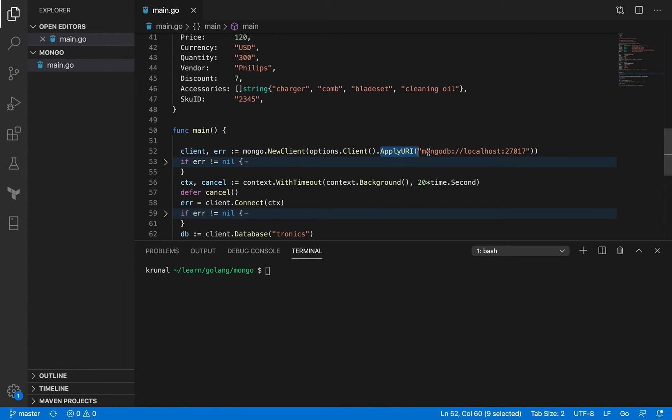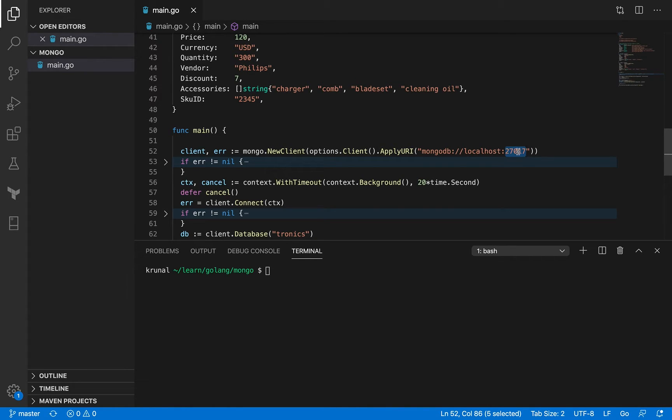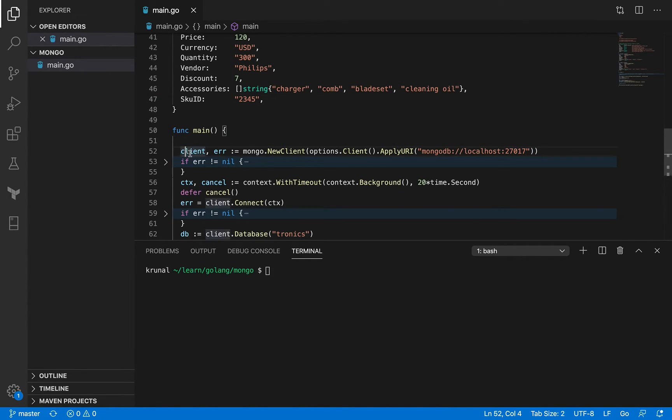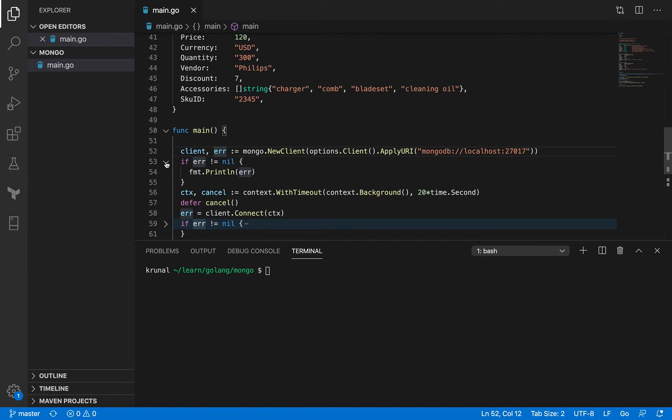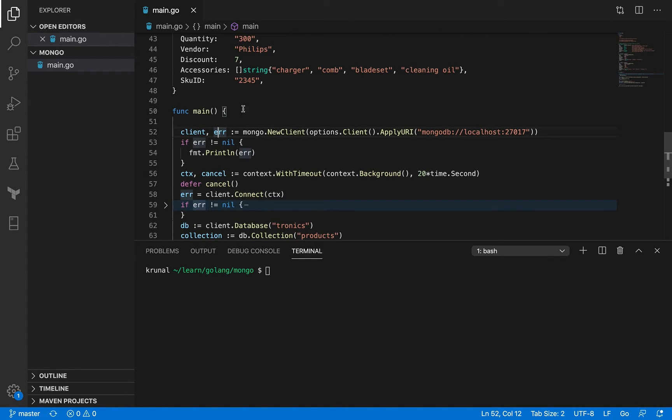And then there's this ApplyURI. This is the URI of MongoDB that we'll be connecting to. And we saw that in our previous session that we are connecting to localhost, a Docker image that's running MongoDB. It's mapped to our localhost port 20017. We get the client and we get an error. If the error is not nil, then we get out.